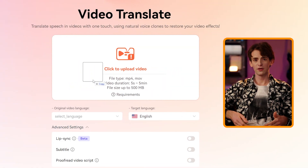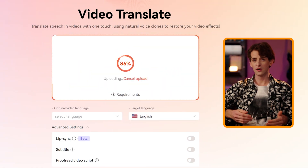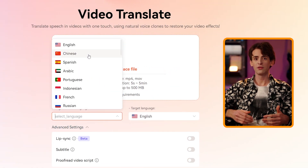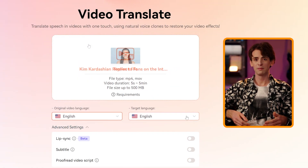By simply dropping your video file into Virbo, you will get multi-language dubbed versions in minutes.